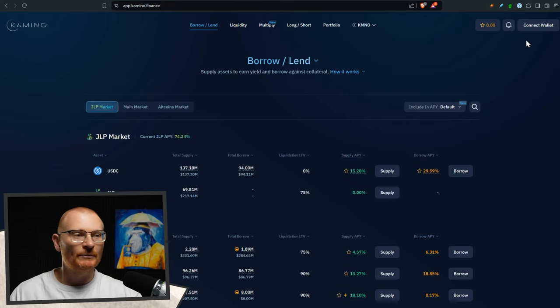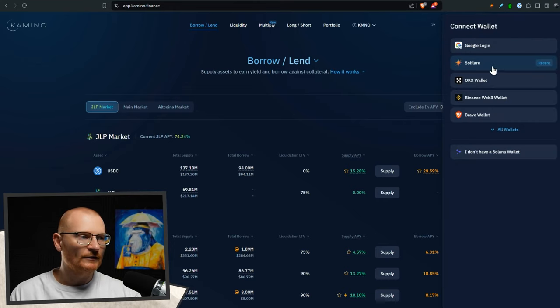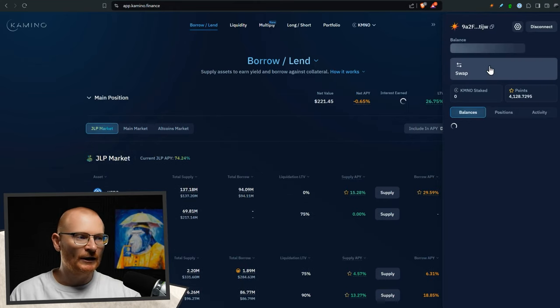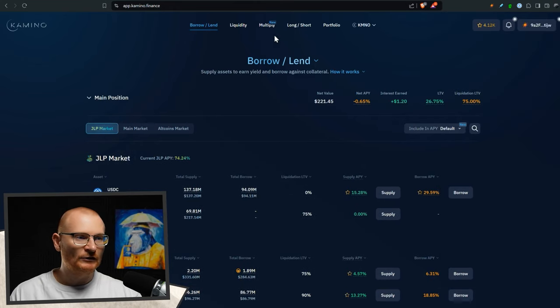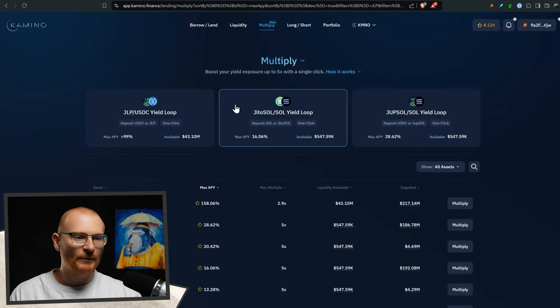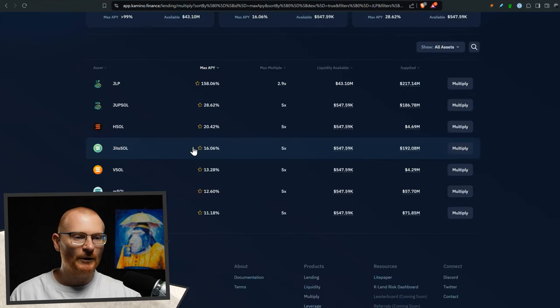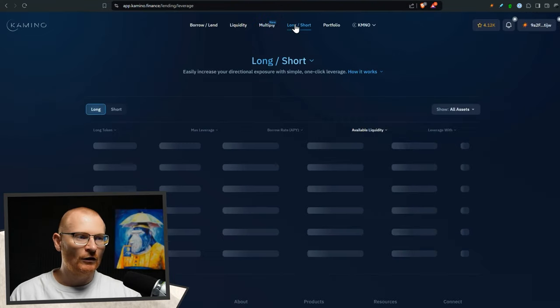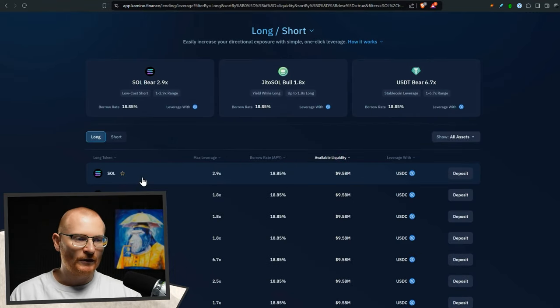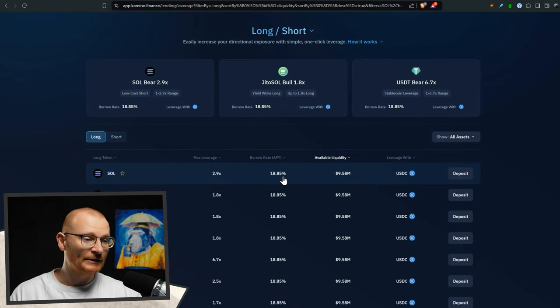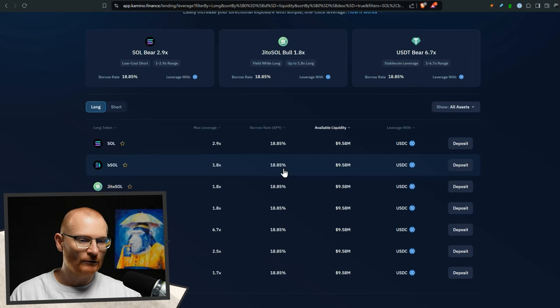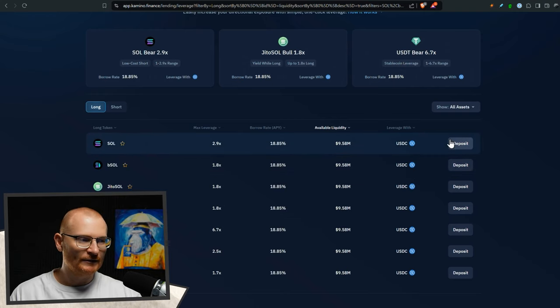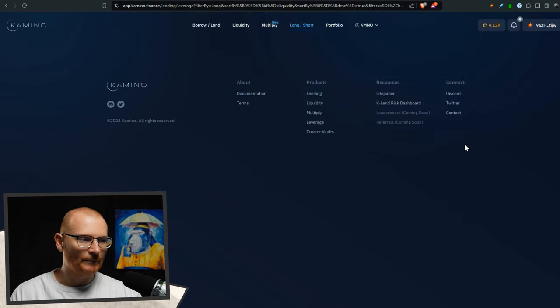The other option you can do is Camino Finance. Go and connect your wallet here. And then we can just jump straight into long and short. Go with this. The borrow rate is absolutely crazy right now. Just a lot of demand for sole, I guess. But we'll do it anyway.